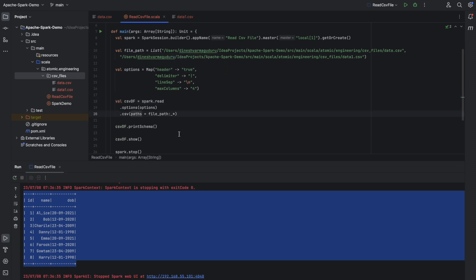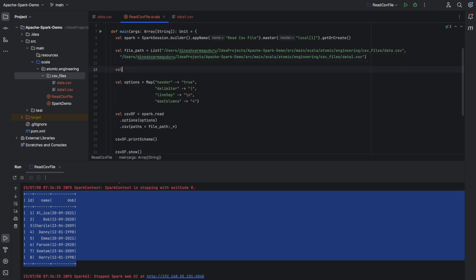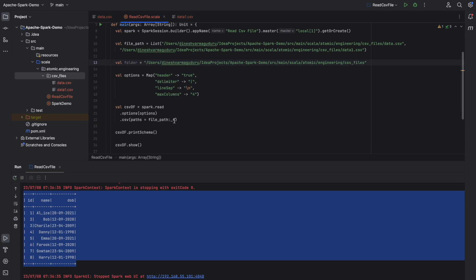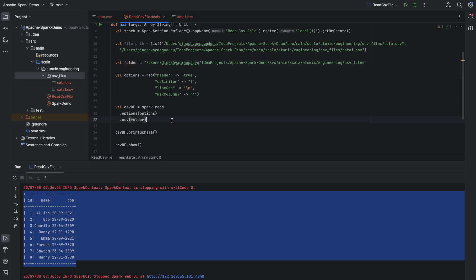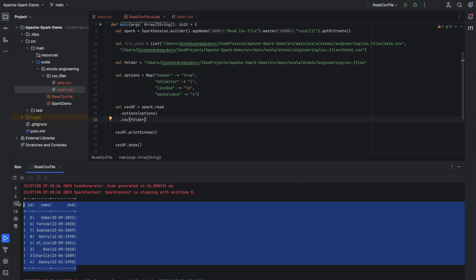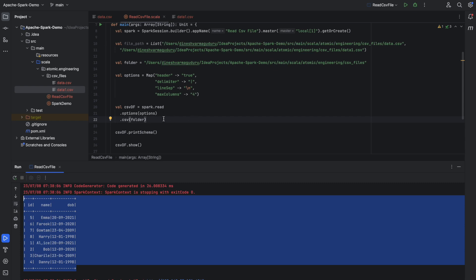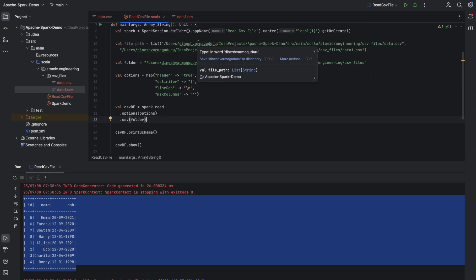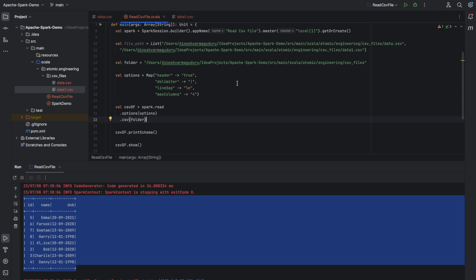Now, what if you want to read all the files inside a folder? Inside spark.read.csv we provide the entire folder path. The folder contains two files and it should read both. I can see that the data contains eight records, meaning it has read both files. This is how we read a single file, a list of files, or an entire folder that contains CSV files in Spark.